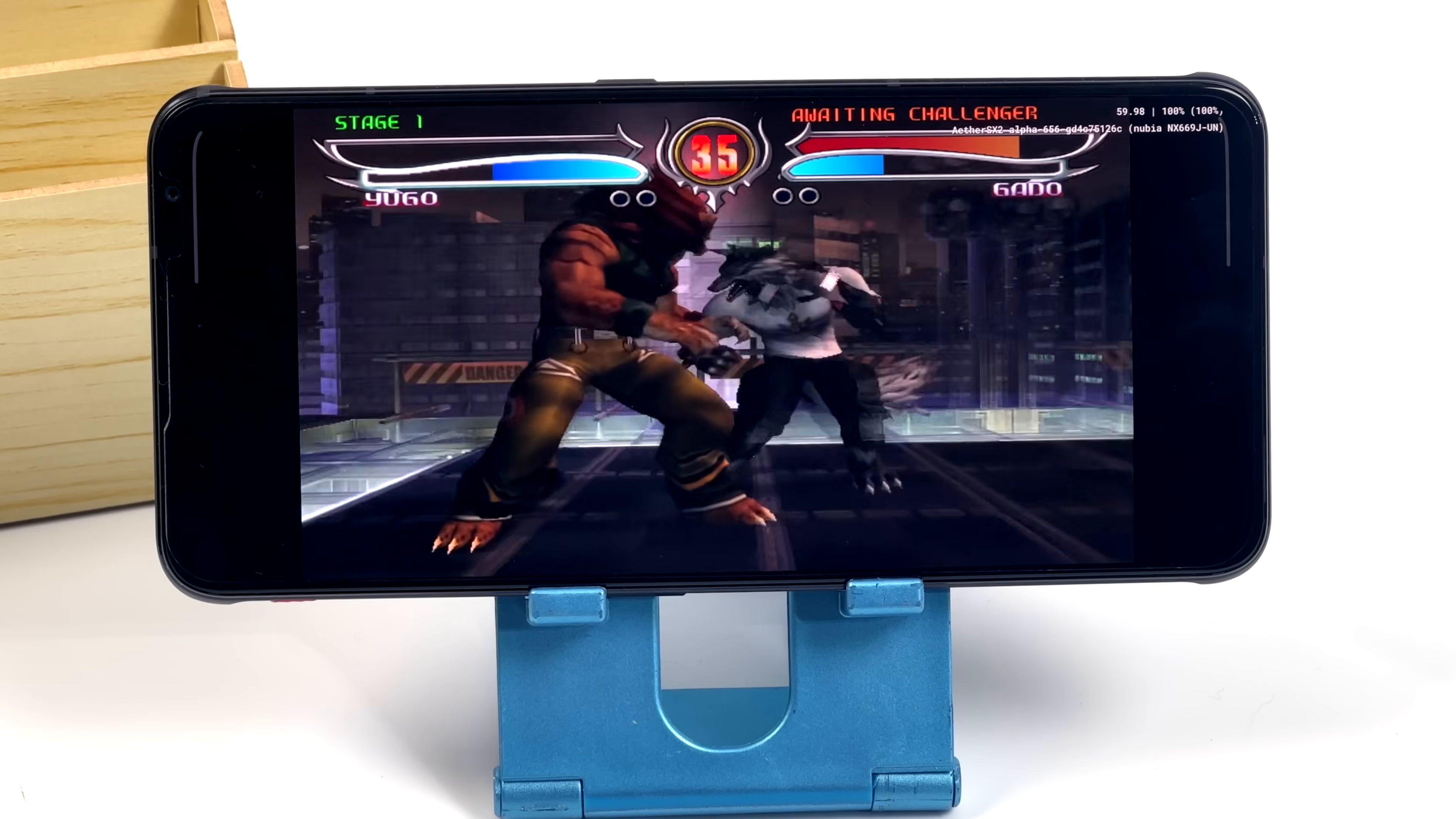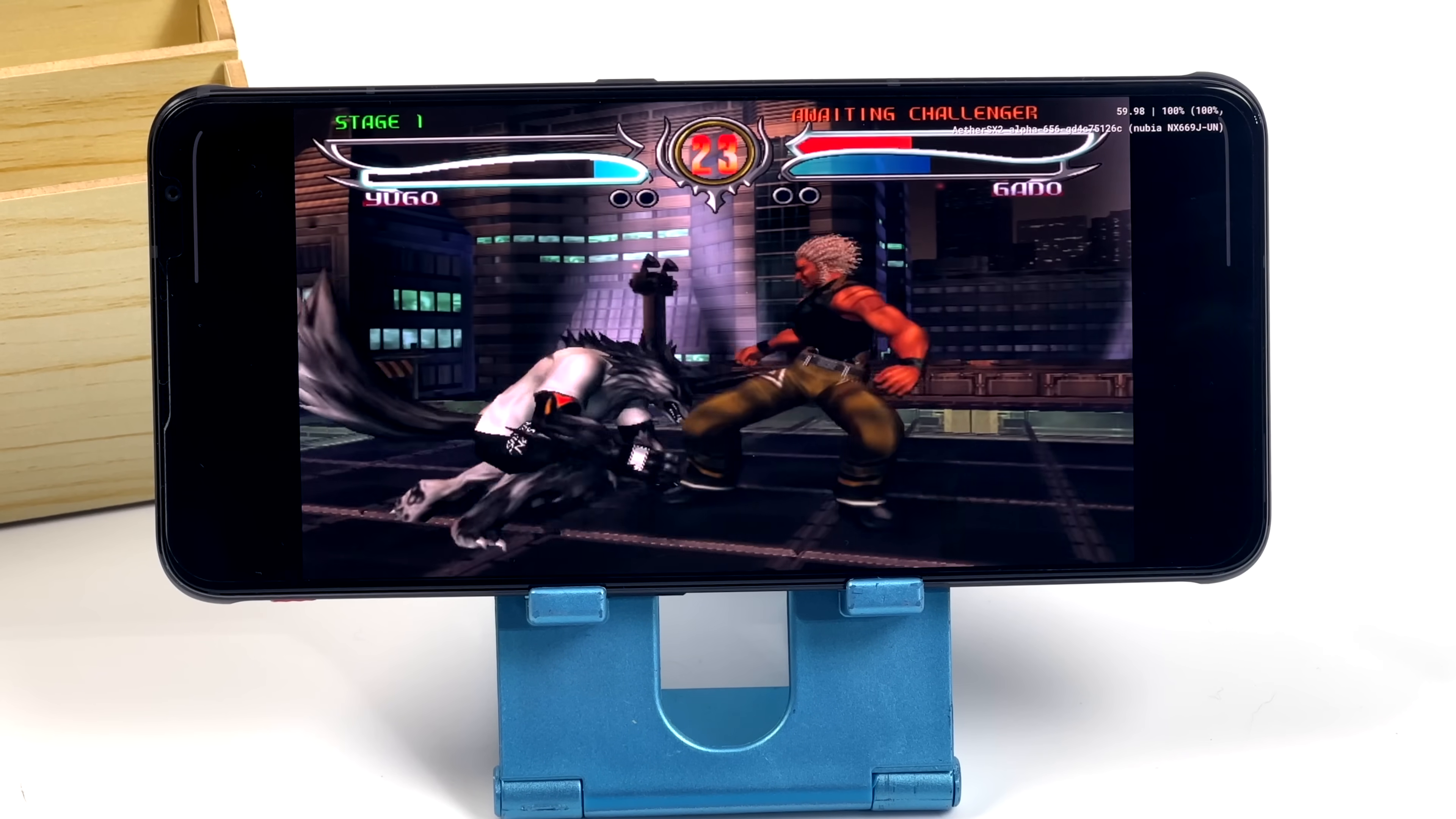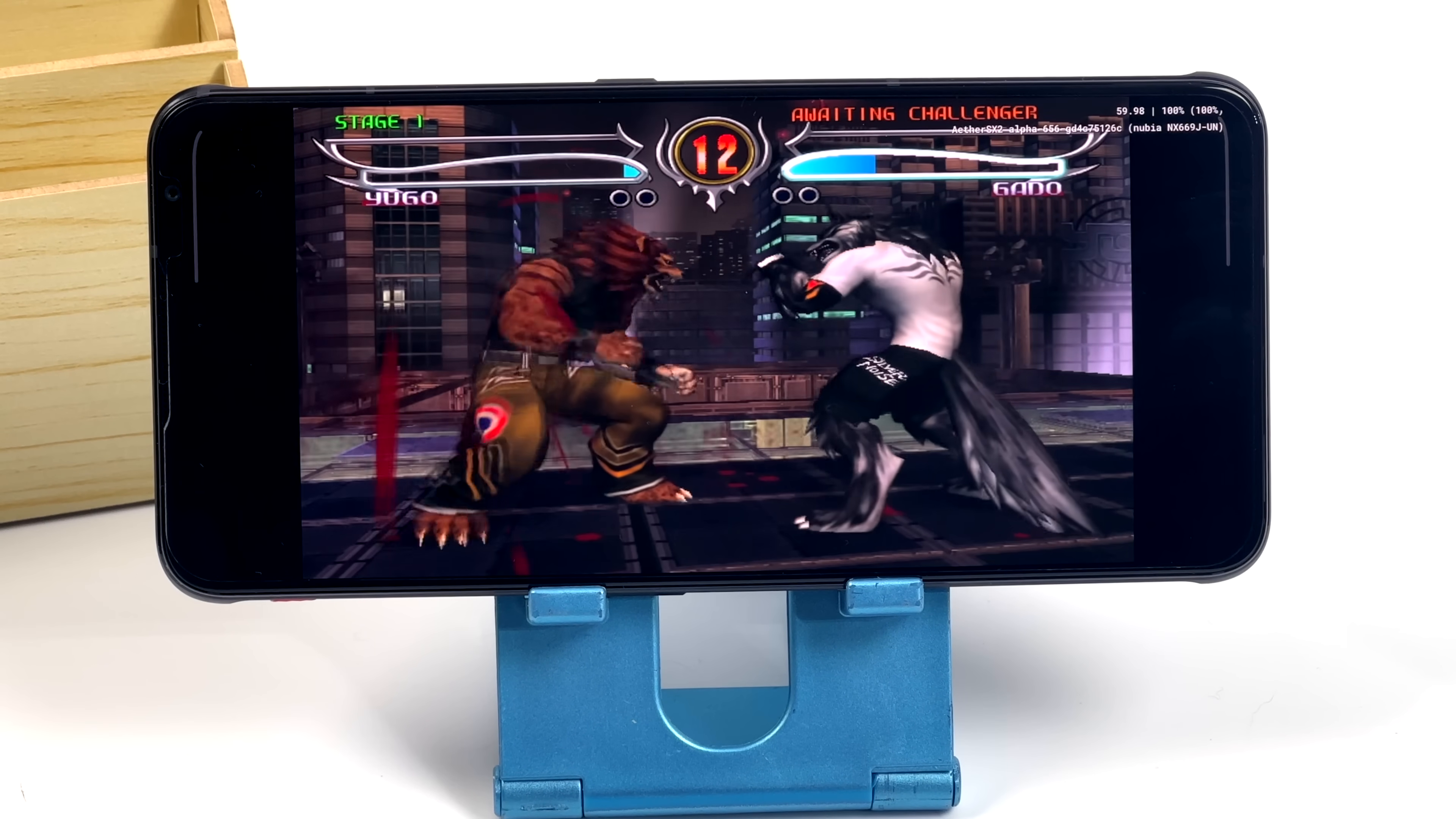And before we get out of here, I just wanted to show you one last thing running here. This is actually the Red Magic 6s Pro. 16GB of RAM, Snapdragon 888+. We have Bloody Roar 4 running here really well. This has a cooling fan built in, so we could run this continuously without any kind of thermal throttling. And most of these gaming phones do support display over USB Type-C, so we could always plug this into a much bigger screen.